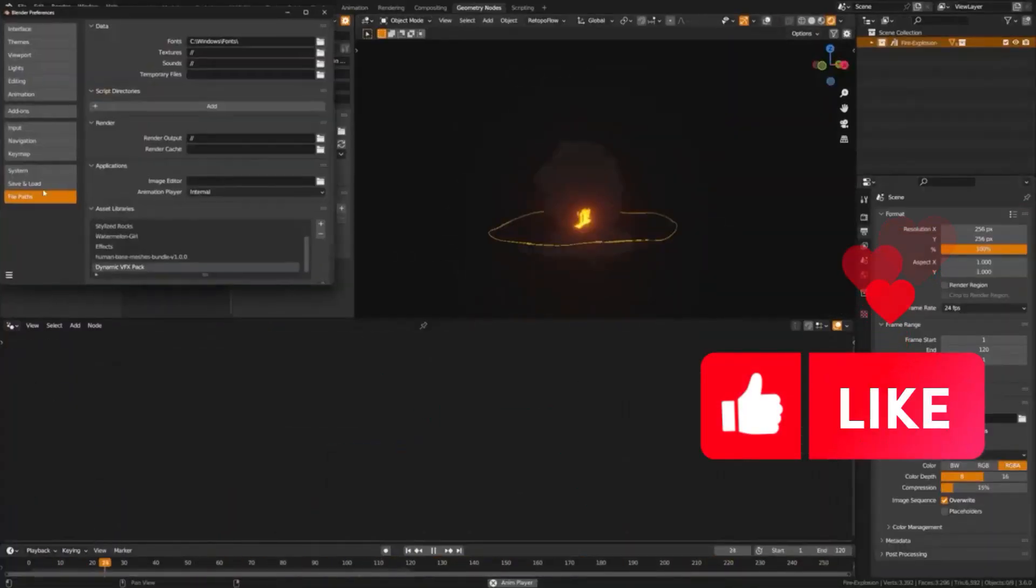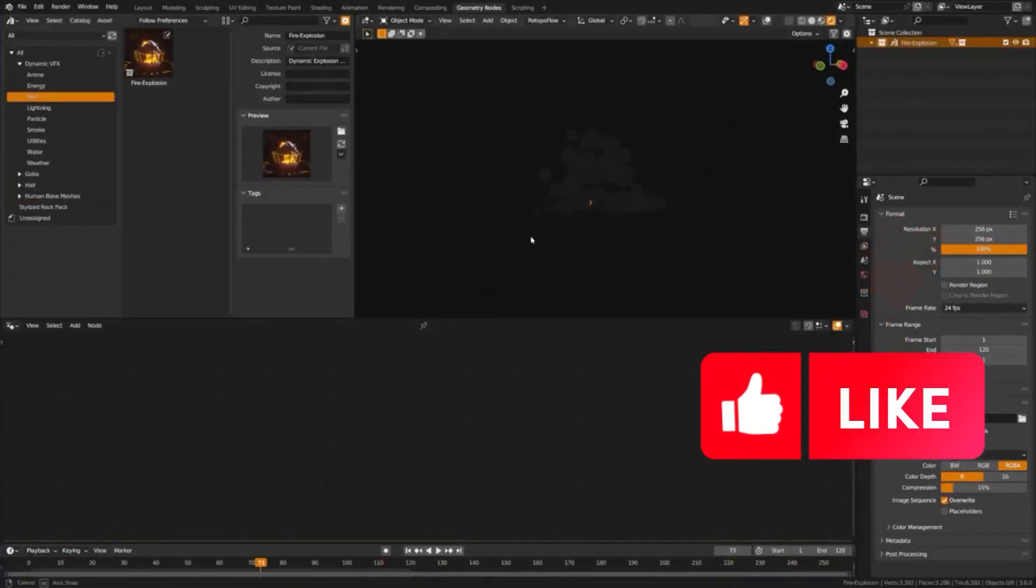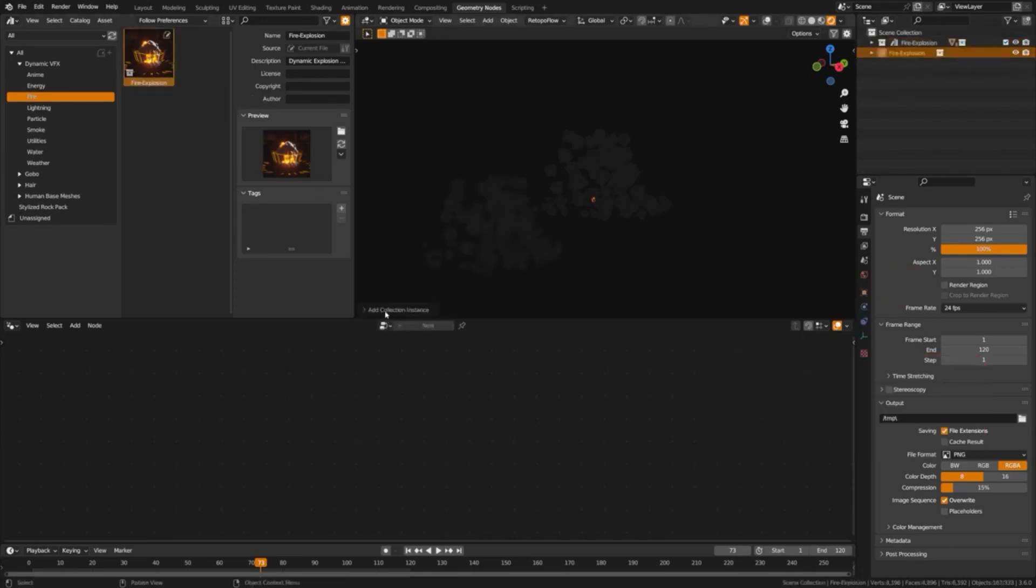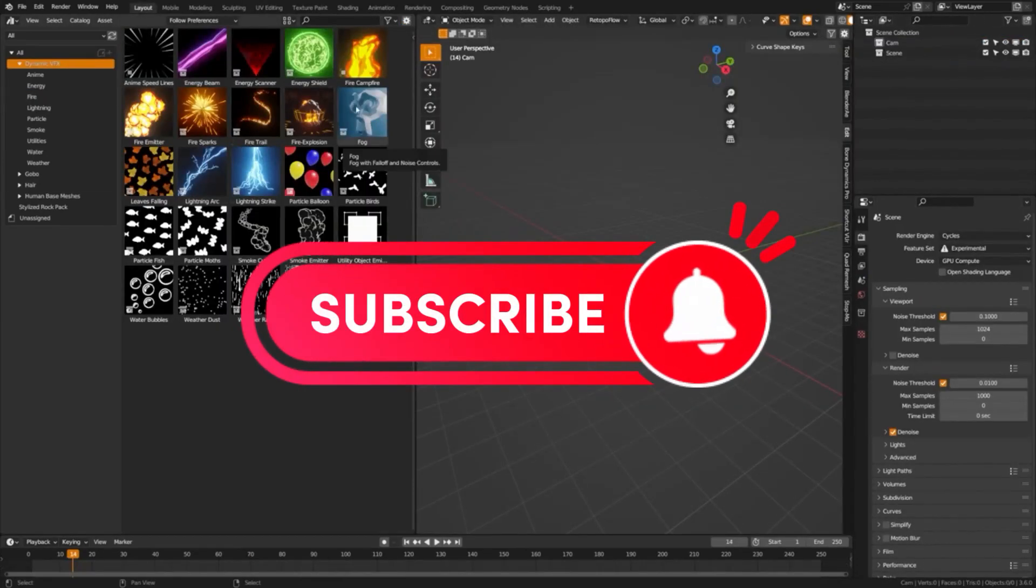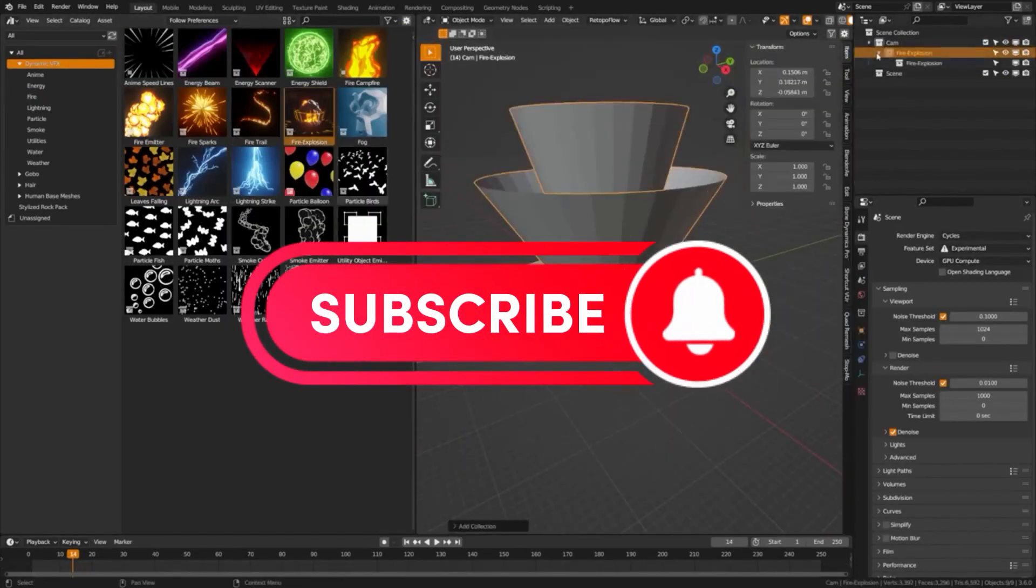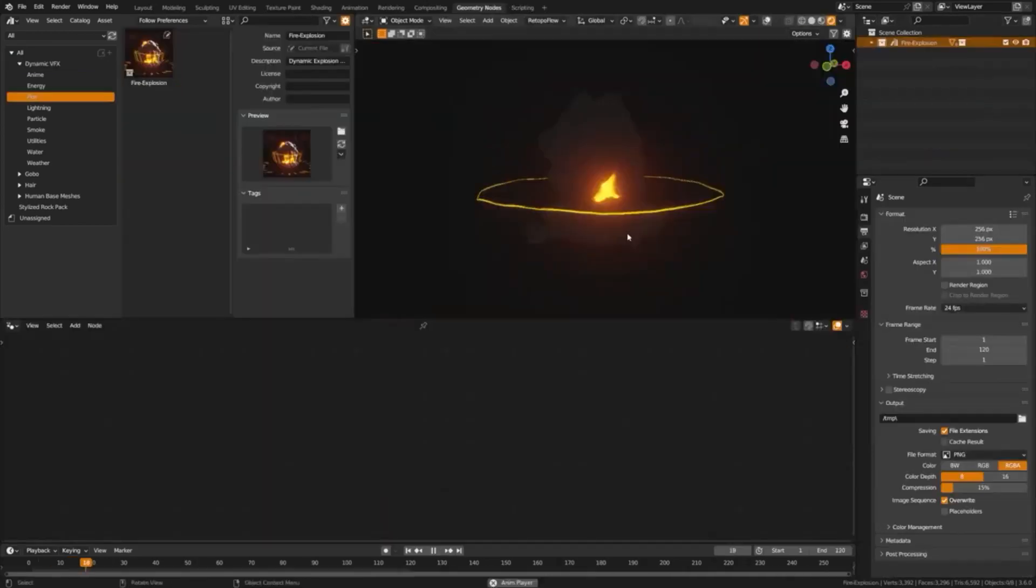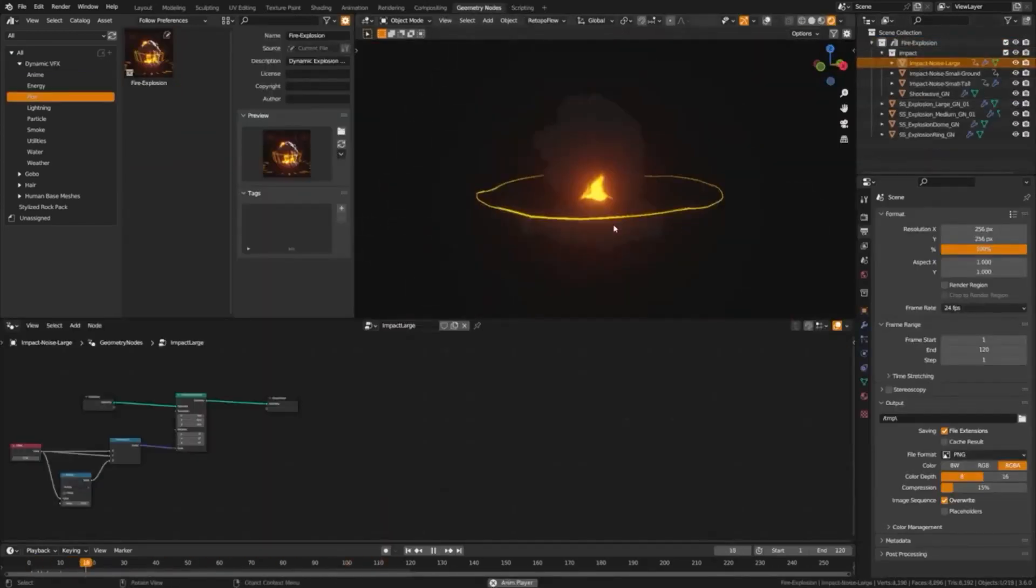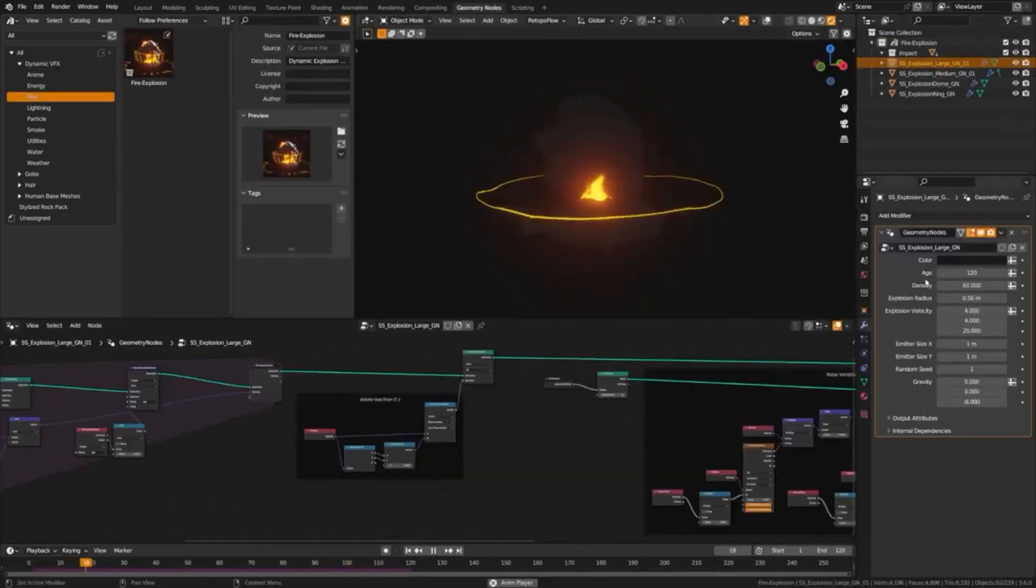Bring your Blender projects to life with Dynamic VFX, Elemental Asset Pack. Packed with an array of stunning and versatile elemental effects, this pack is designed to give you both drag and drop ease and granular control, allowing you to customize each effect to your exact specifications.